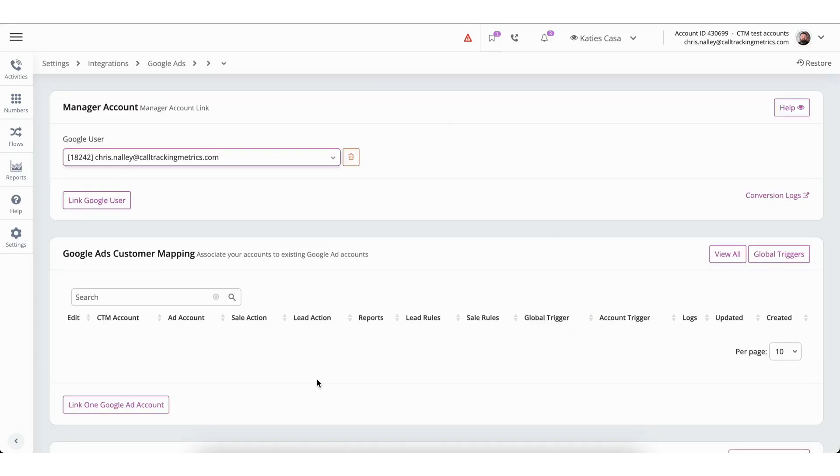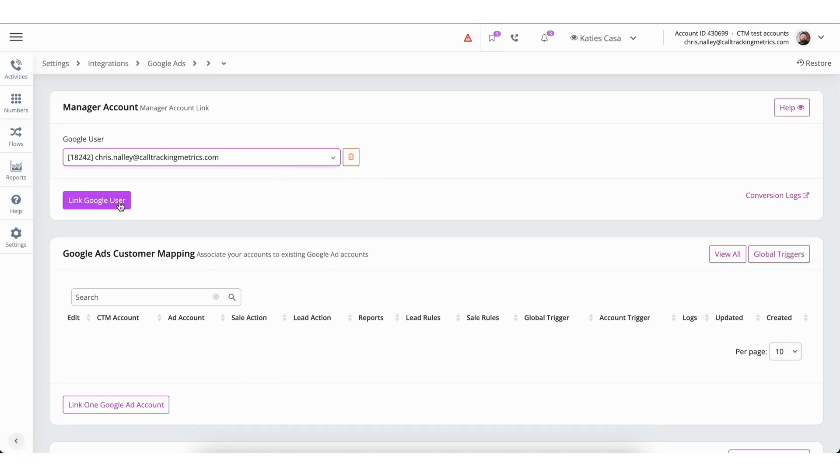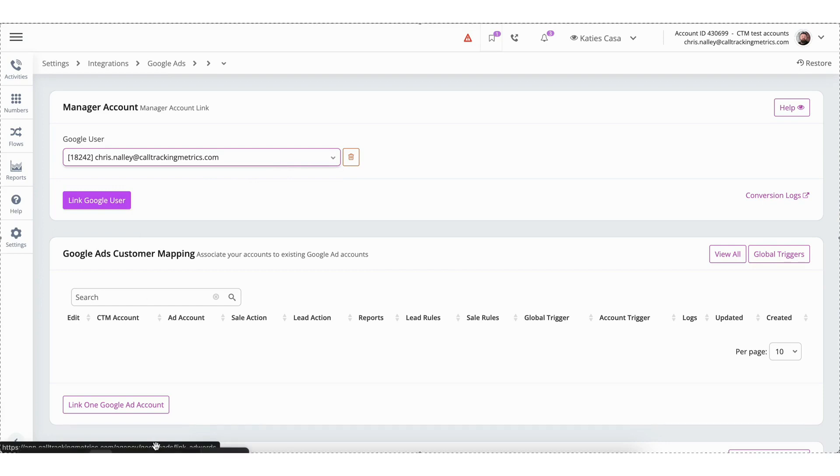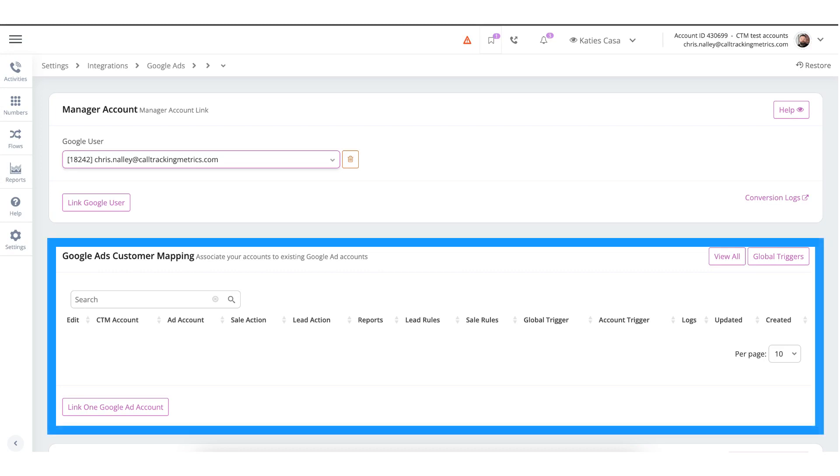Starting at the top of the page, there's a drop-down menu where you can choose the Google manager account. This will allow you to map any accounts under that specific manager account. Alternatively, you can click on link Google user if you're looking to add another Google manager profile. Next, we will look at the Google Ads customer mapping section.